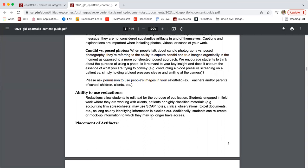We also have some notes on redactions. If you did an experience that had confidential information or you signed a nondisclosure agreement and cannot use full documents as artifacts, you can certainly redact information to make it shareable for public use — redact student, client, or patient information from documents. You can even recreate an artifact that does not have that confidential information, getting to the essence of the document you wanted to share as evidence of your learning without violating any policies or rules. Our advisors are happy to answer questions if you have them.